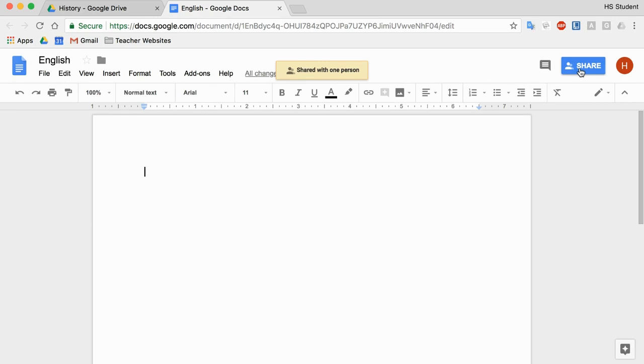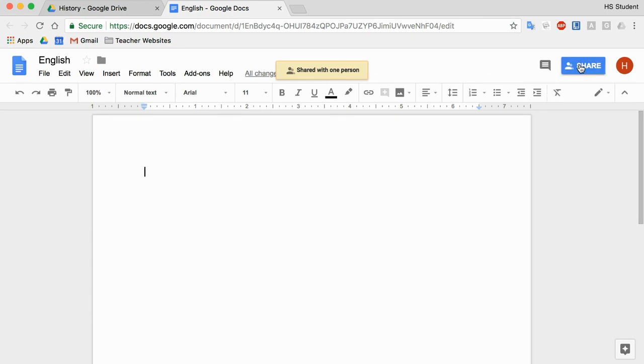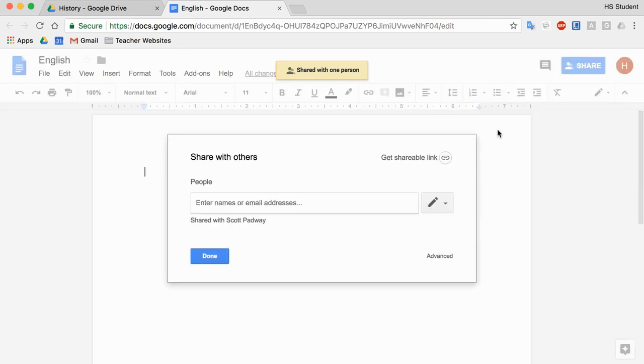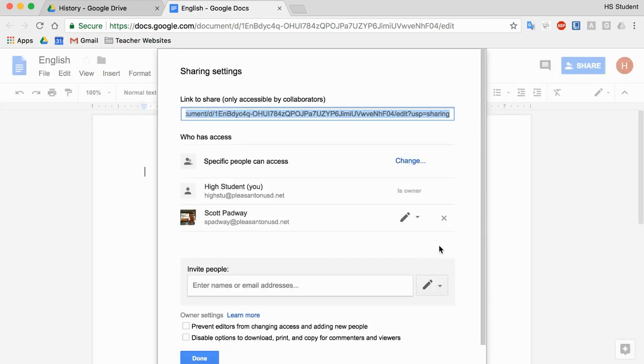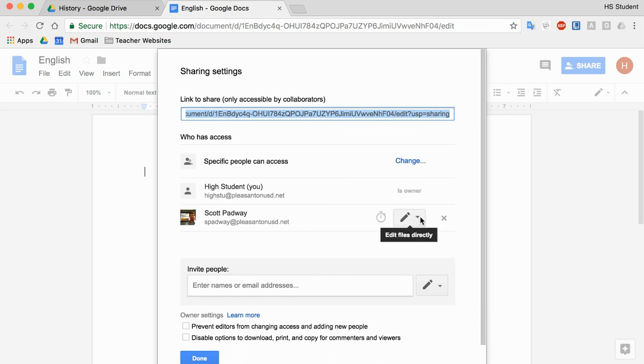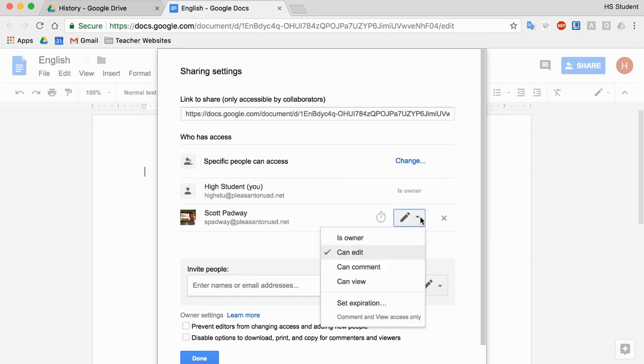So the other thing I can do is if I hit that Share button and go down to these advanced settings, you'll see High Student. That is me. I'm the owner. I've shared it with Mr. Padway. And I can give him owner access, edit access, comment access, view access, and I can even set an expiration.